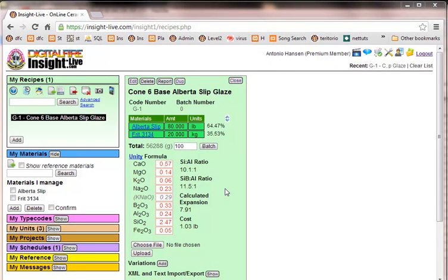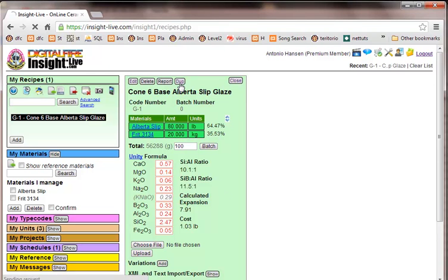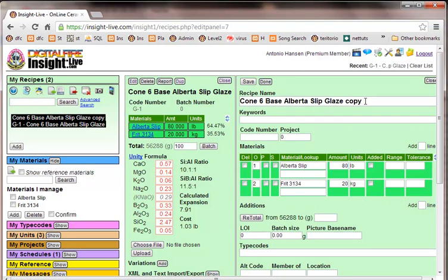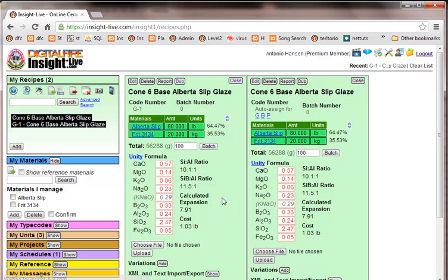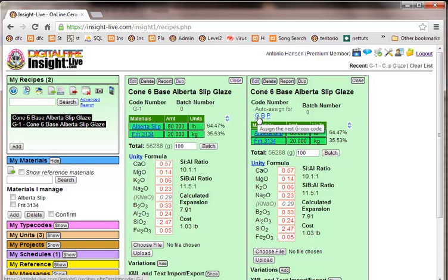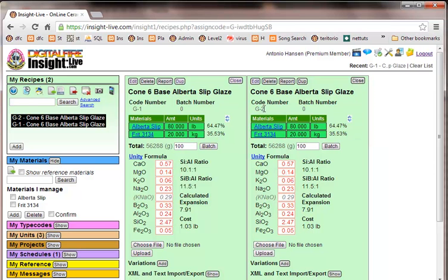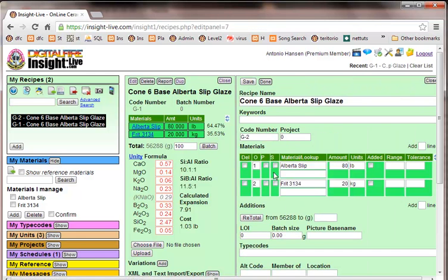Now I'll demonstrate some of the calculation features. So to do that, I'm going to duplicate this recipe. I've got a copy of it here. I'm going to edit it. I'll take out this word copy right here. Save it. And then I'm going to, this has already been assigned to the G1 code number. And I'll click G here, and that automatically sets it to the next one, which is G2. And now we have them side by side.